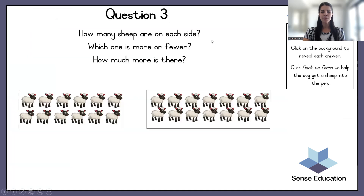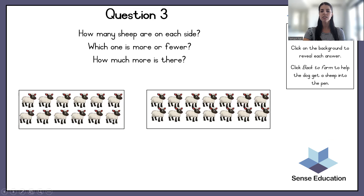Let's go to number 3. How many sheep are on each side? Which one is more or fewer? How much more is there? We could be counting these in ones, but we can see that they are nicely lined up. So we could count in twos, or you could count how many are at the top and just double it. Let's count in twos today. So, 2, 4, 6, 8, 10, 12. There are 12 sheep in this block.